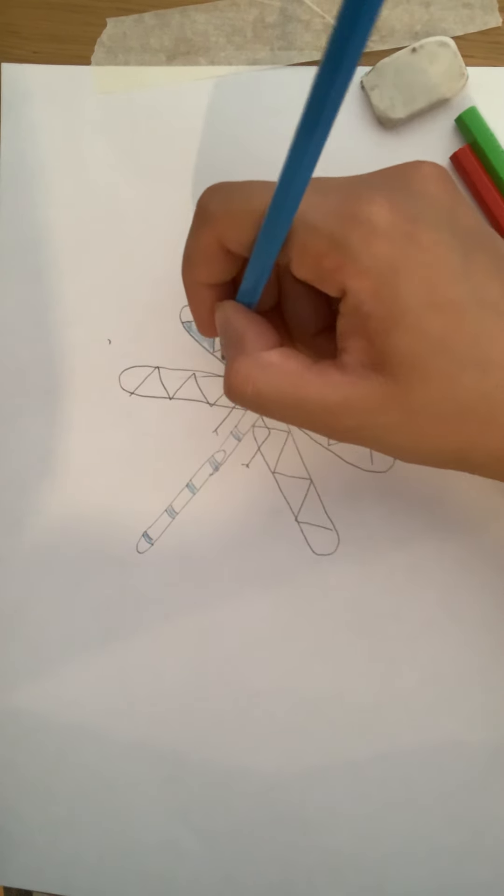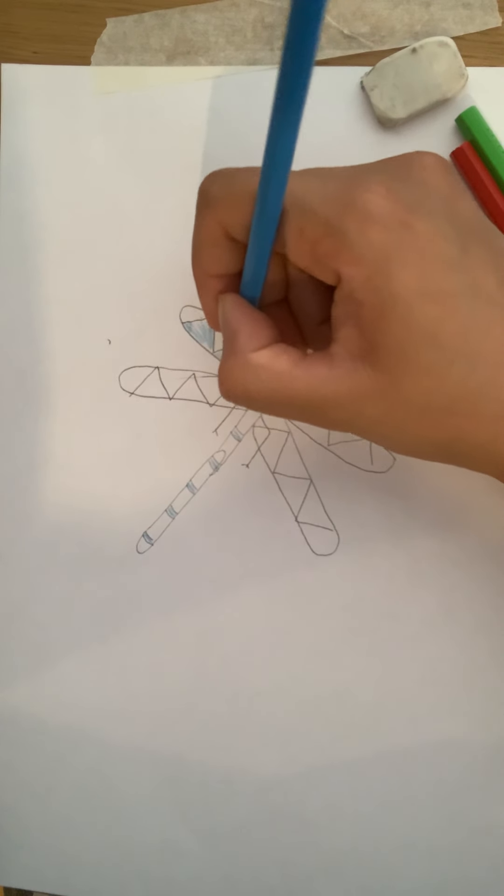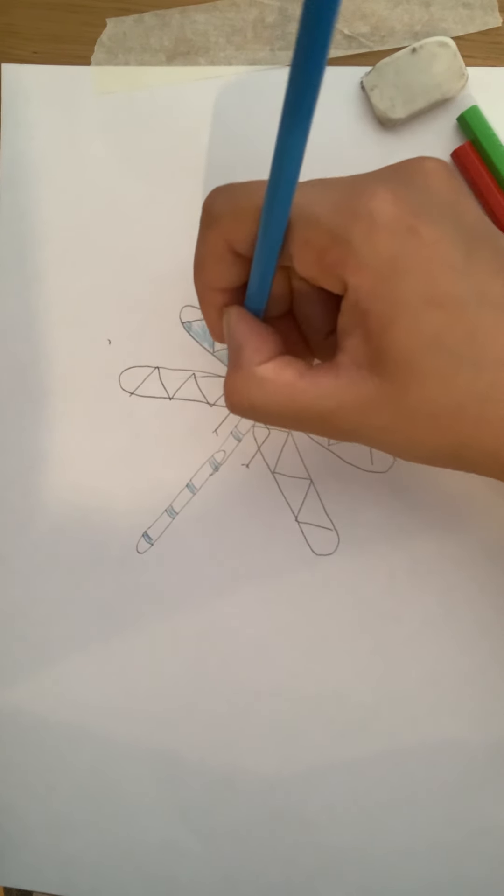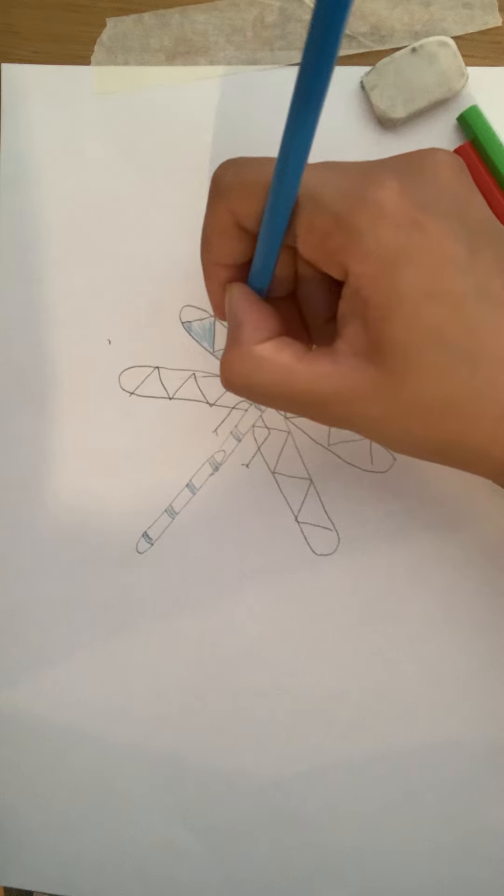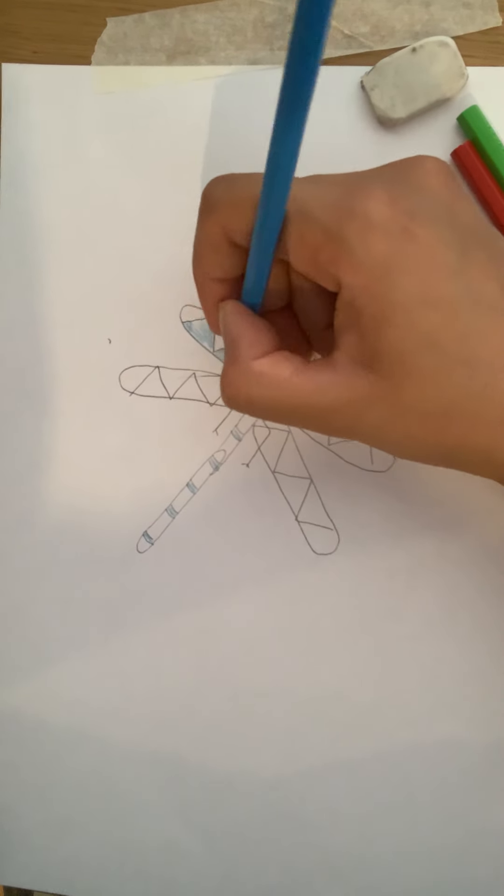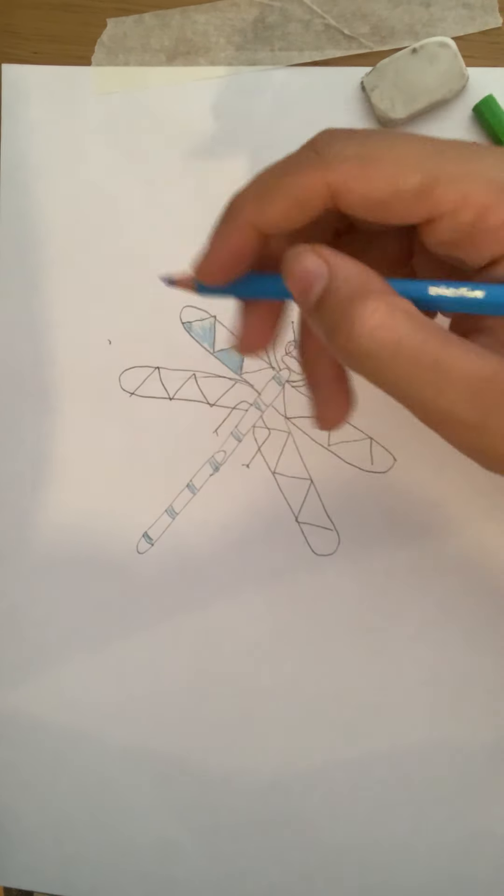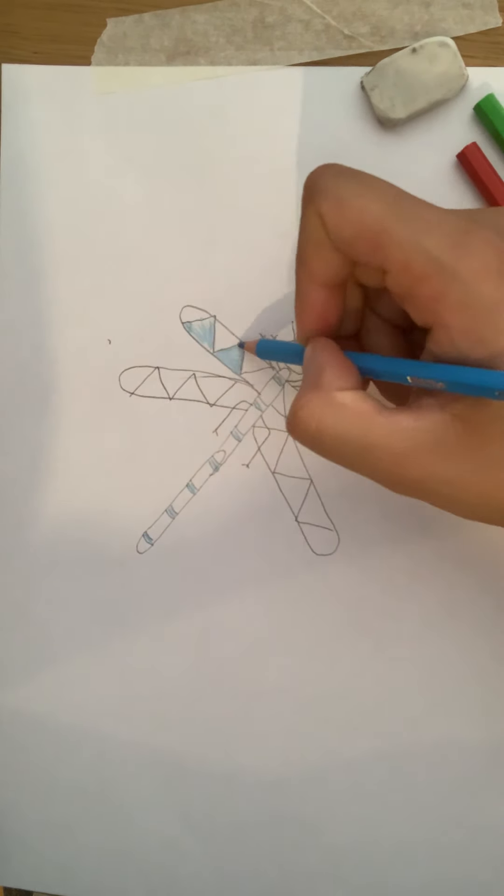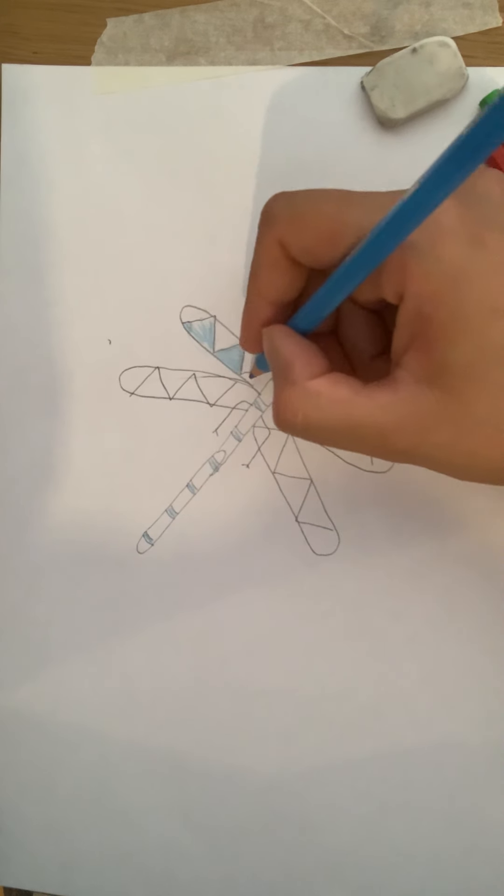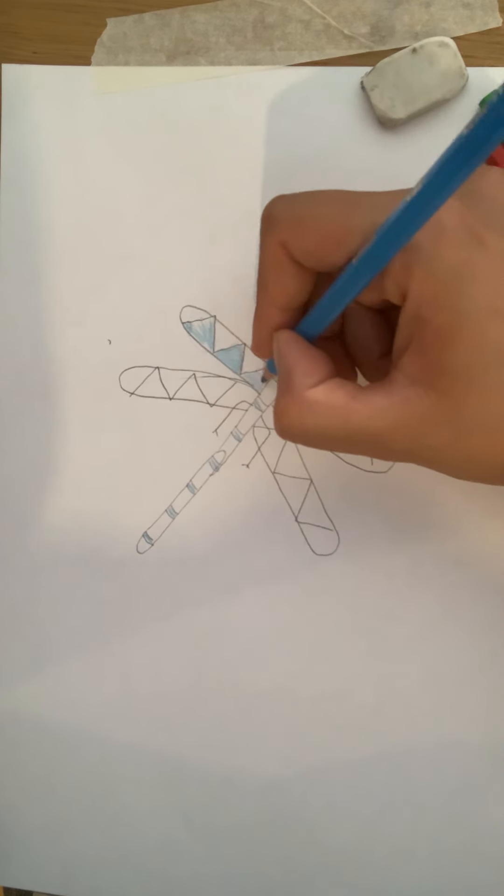Instead, you're going to choose the direction that you colour in and keep colouring. So if you now notice the difference between the smoothness and the neatness of this bit here compared to this bit here. So make sure you are being neat at all times.